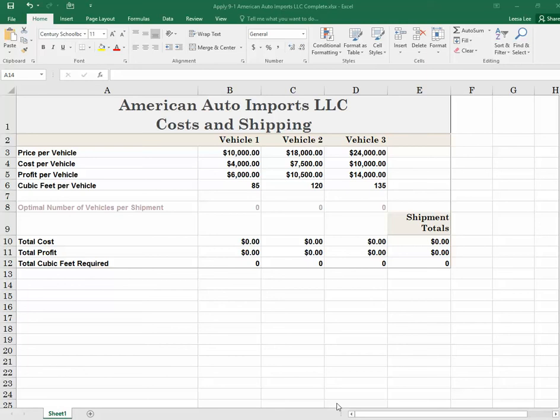In this video, I'm going to walk you through the steps you need to complete to finish Apply Your Knowledge in Module 9 on page 546. You can see that I have opened the Apply 9-1 American Auto Imports LLC file and named it Complete as instructed at the top of the page.